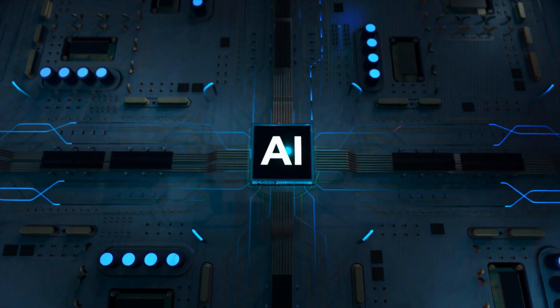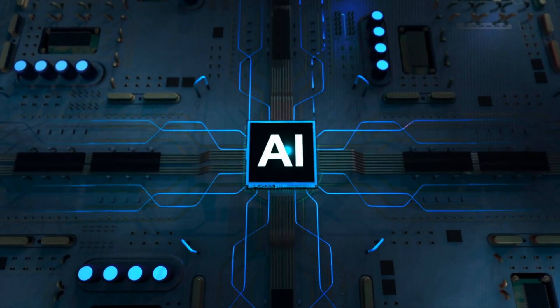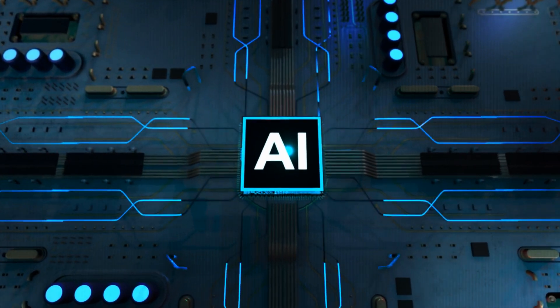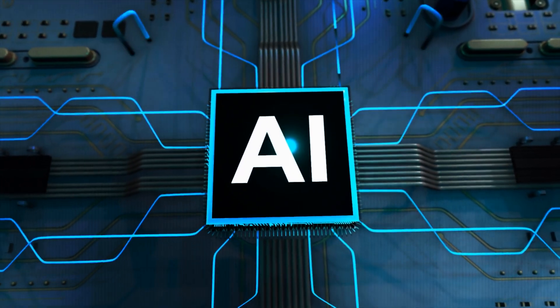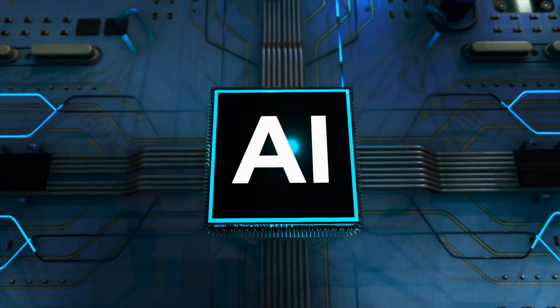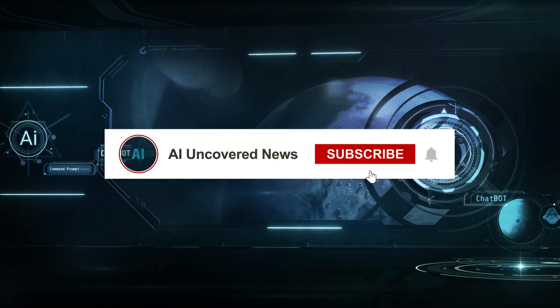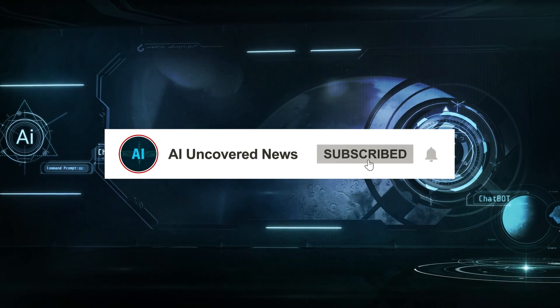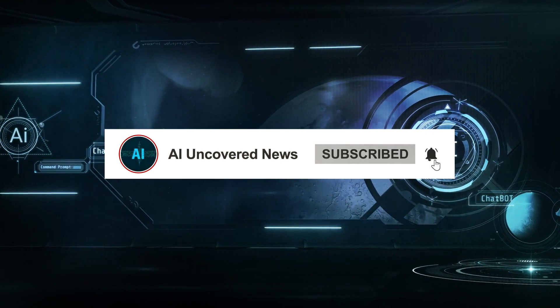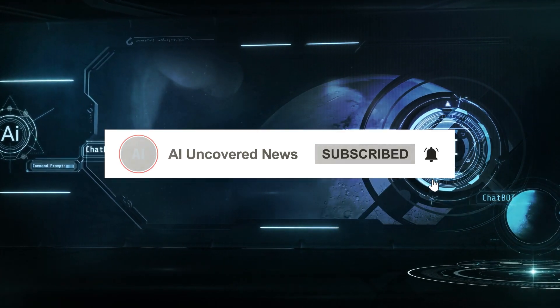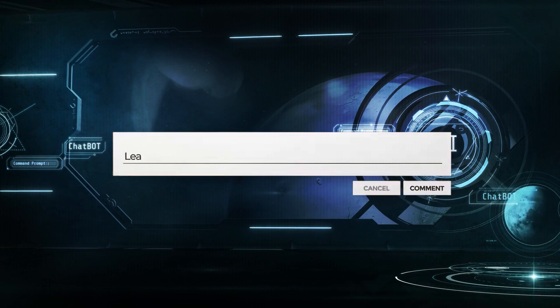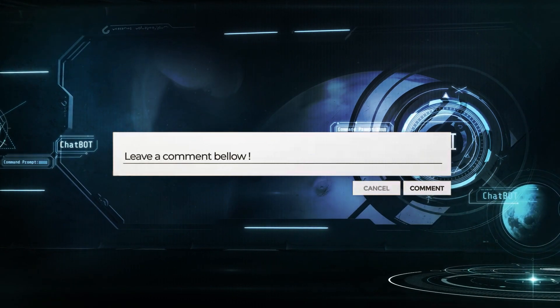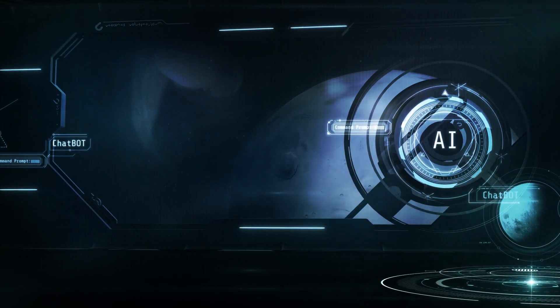It will transform how we engage with technology and open us to a new world of possibilities. Which ChatGPT features has piqued your curiosity the most? Let me know in the comments and I'll add you to my list.